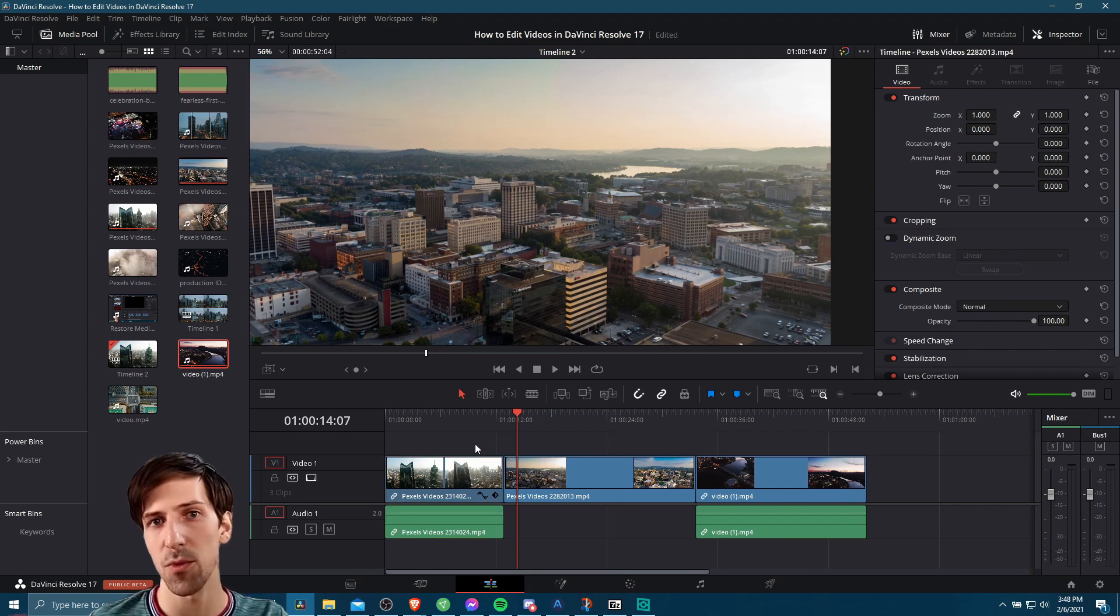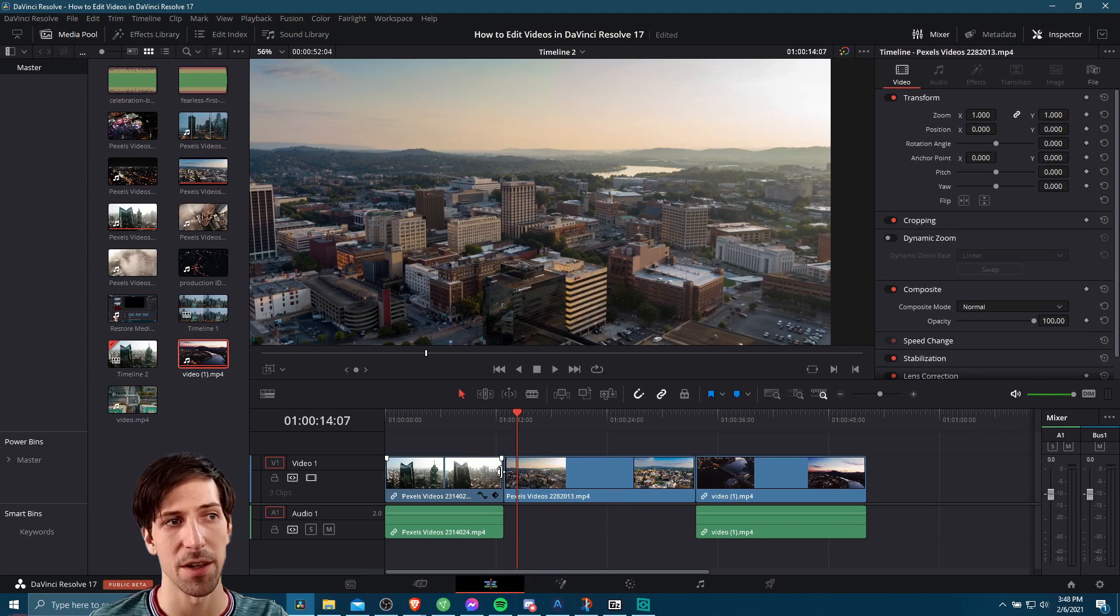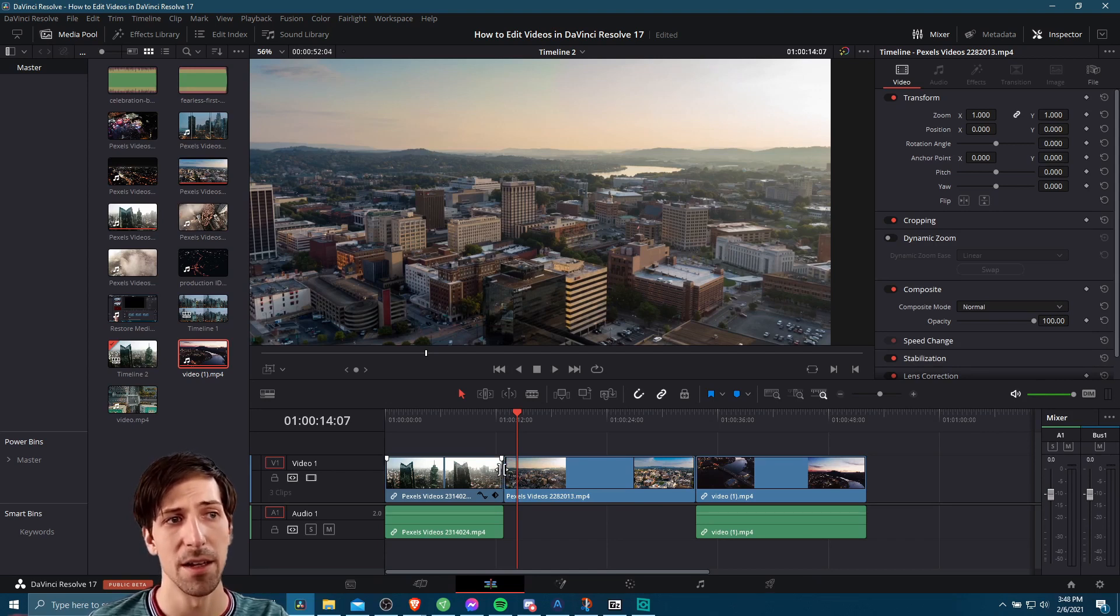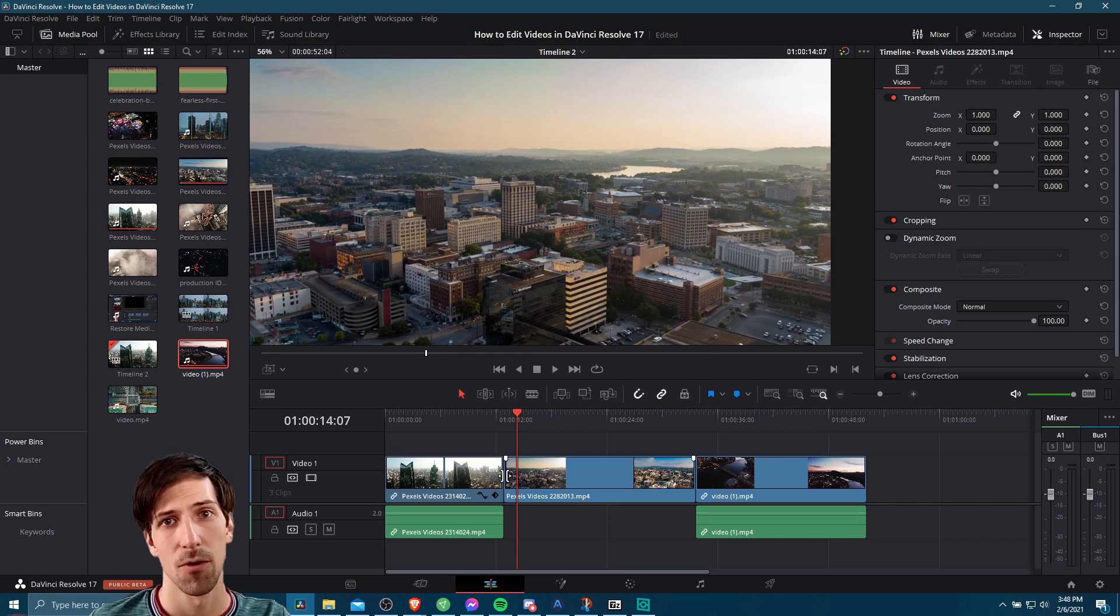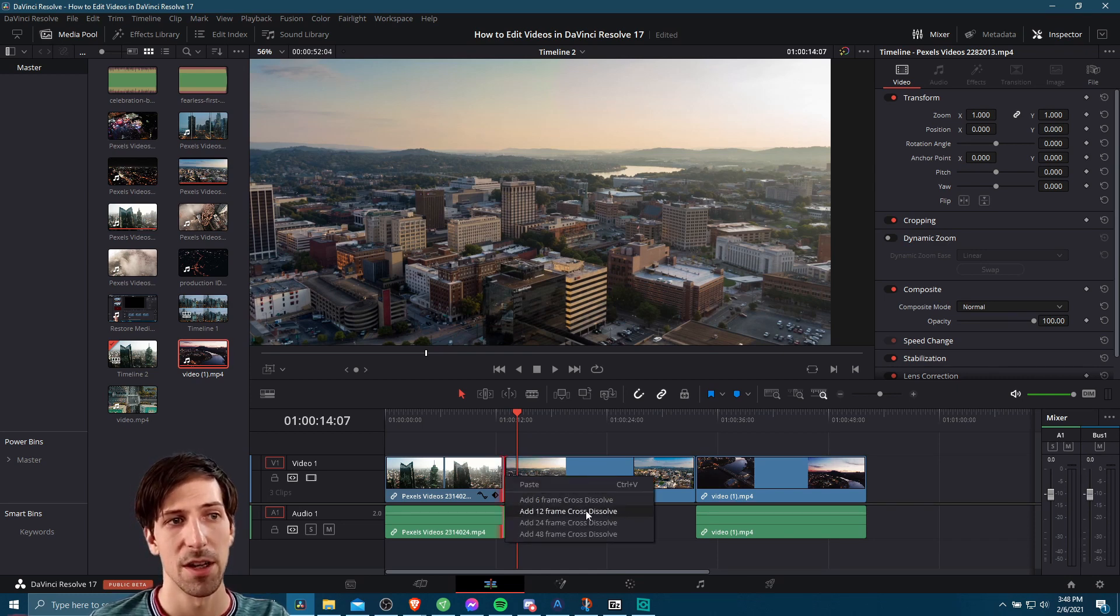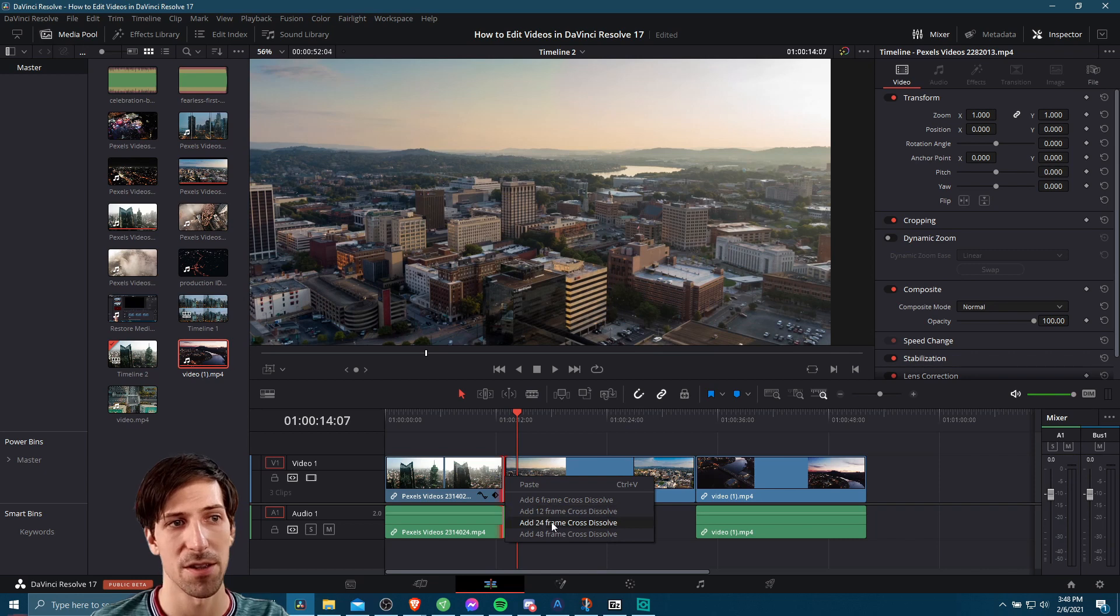The simplest way to transition is probably going to be to hover over the line between cuts on the video timeline. Right here, for instance, right click, and then you can see six frame cross dissolve, 12 frame cross dissolve, 24 and 48.